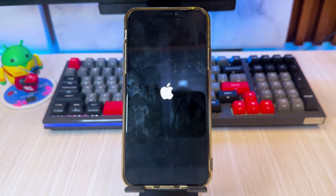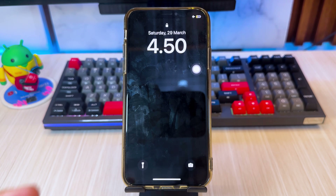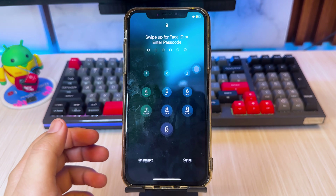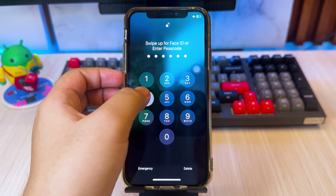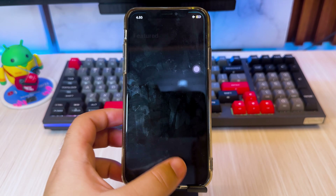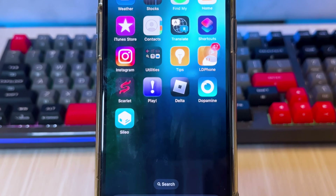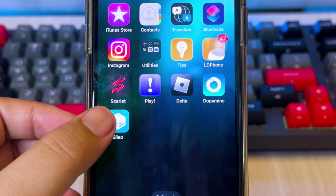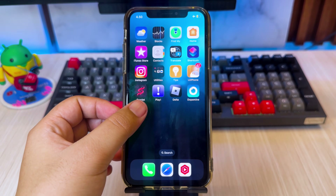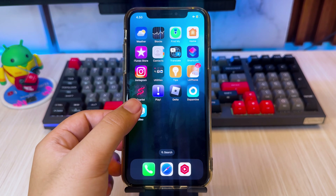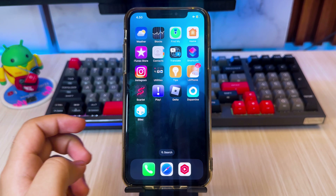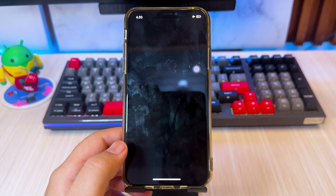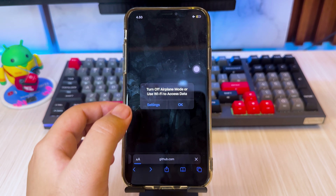Your device will start jailbreaking and reboot automatically. After your device reboots and successfully jailbreaks, you will see the Sileo or Cydia app installed automatically. Now it's time to install a tweak that allows you to download and update apps that are not supported by older versions of iOS.